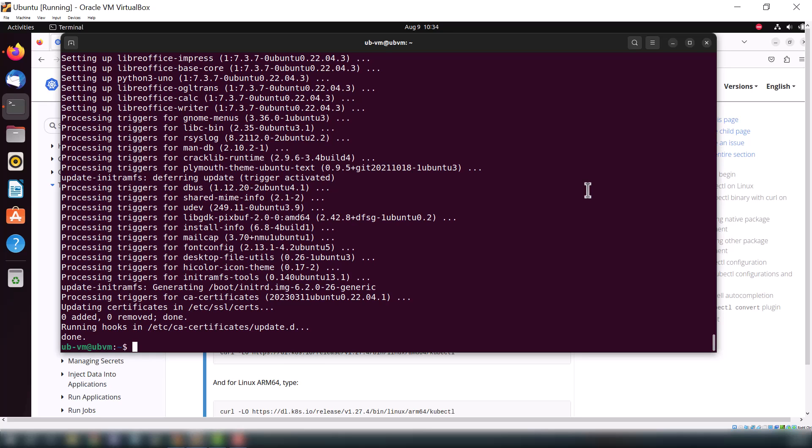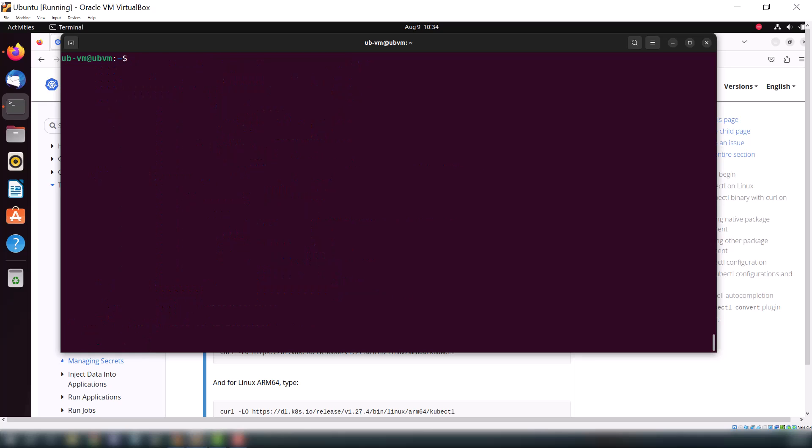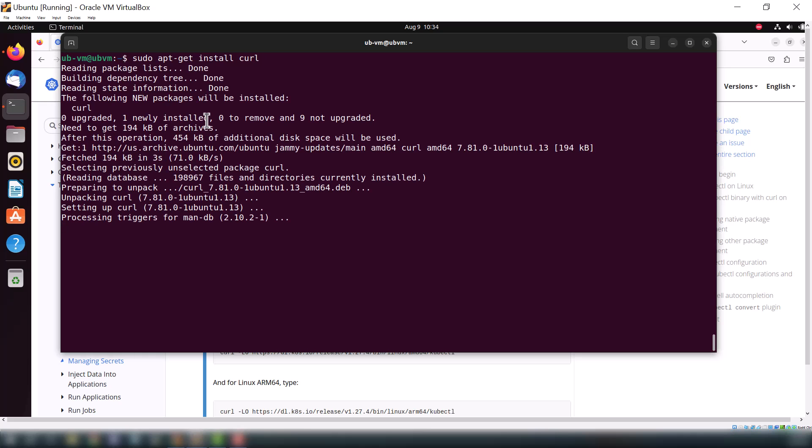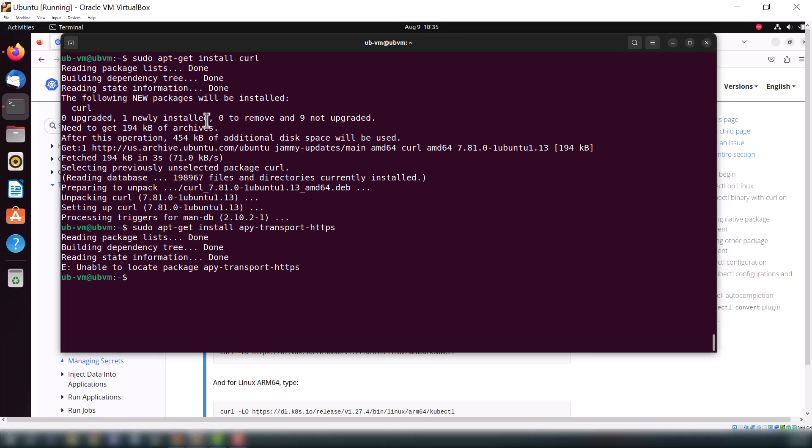We will install curl. Here you can see we are installing the curl command because it's compulsory for our work. It's done, now we will install the transport for HTTP. Okay, it's also done.